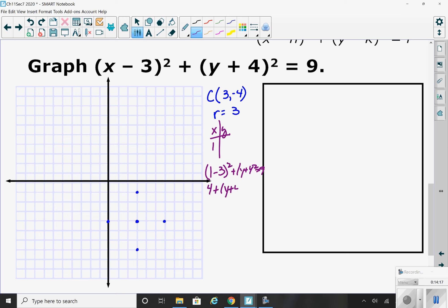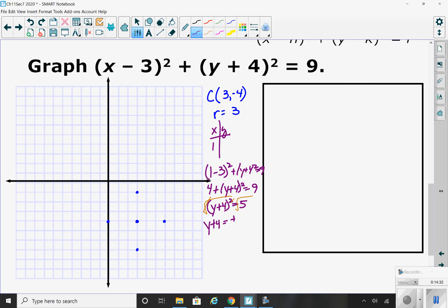So I have 4 plus y plus 4 squared equals 9. Subtract the 4 over: y plus 4 squared equals 5. I'm trying to solve for y, so I take the square root of both sides. I get y plus 4 equals plus or minus — the square root of 5 is about 2.2.